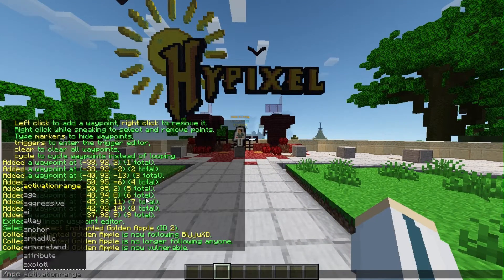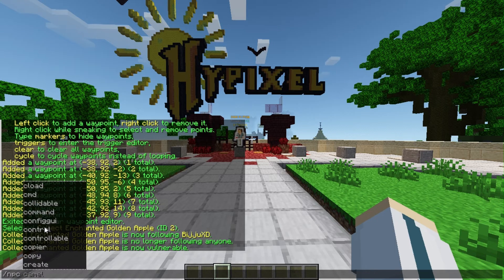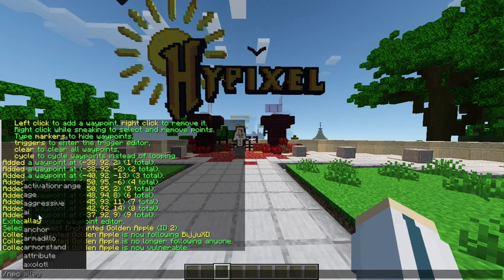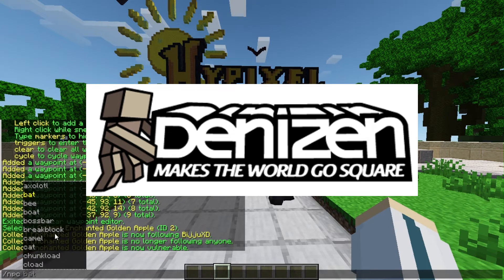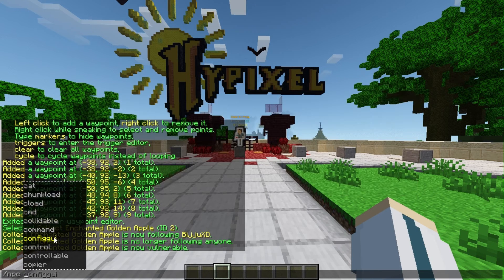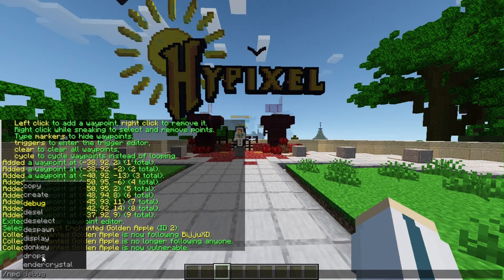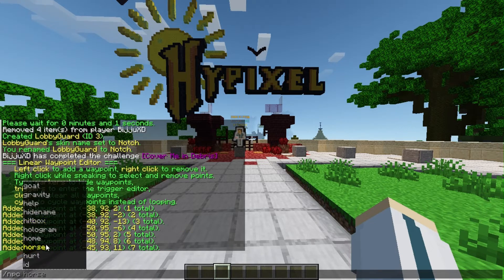There are many things you can do with NPCs that can't all be covered in this video. You can pair Citizens with the Denizen plugin to unlock more possibilities — using Denizen you can write scripts for your NPC, make it attack you, and even code an AI for it.